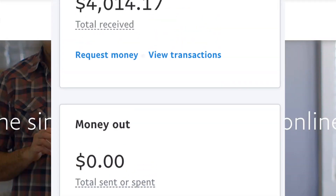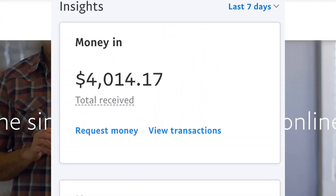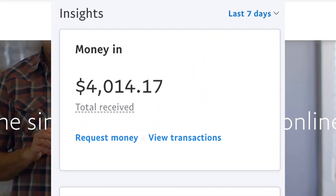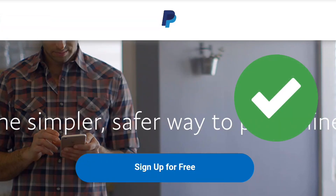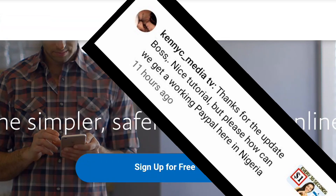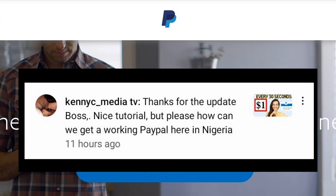Hi everyone, today I'm going to be showing you how you can create a working PayPal account in Nigeria. I got this question from one of my subscribers recently — he has an issue with his PayPal where he can't use it to receive money in Nigeria, he can only use it to send money. This is a problem most PayPal users in Nigeria are facing right now.